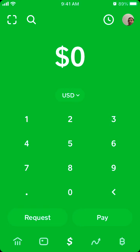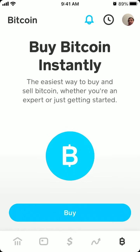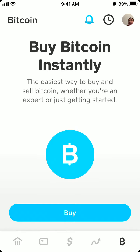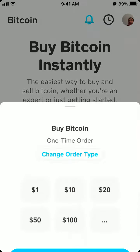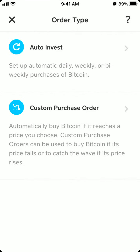Hey everyone, so if you didn't know there is a cool trick you can use at Cash App. If you want to buy Bitcoin, just tap on the right tab at the bottom, then tap buy. You can change the order type and create a custom purchase order, so you can automatically buy Bitcoin if it reaches a price you choose — either if its price falls, or to catch the wave if its price rises.